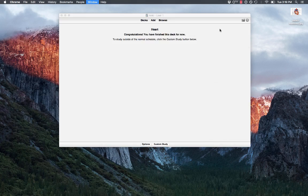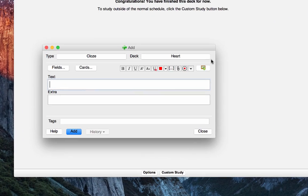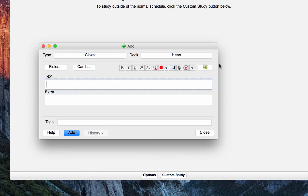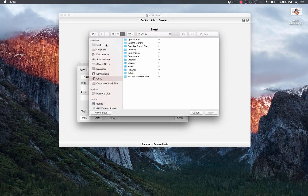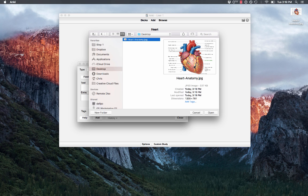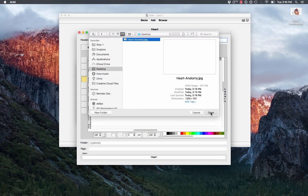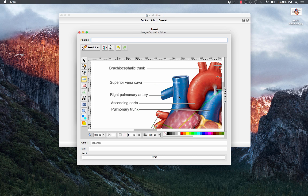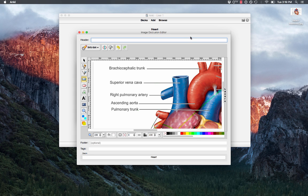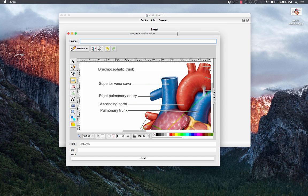So I got my image, so I go back to Anki, I click Add and now that I have image occlusion installed, this little picture button pops up, so I click that and it's going to ask me to select a picture. So I select my Heart Anatomy picture from my desktop and I'll open up, so this is what the image occlusion editor looks like.